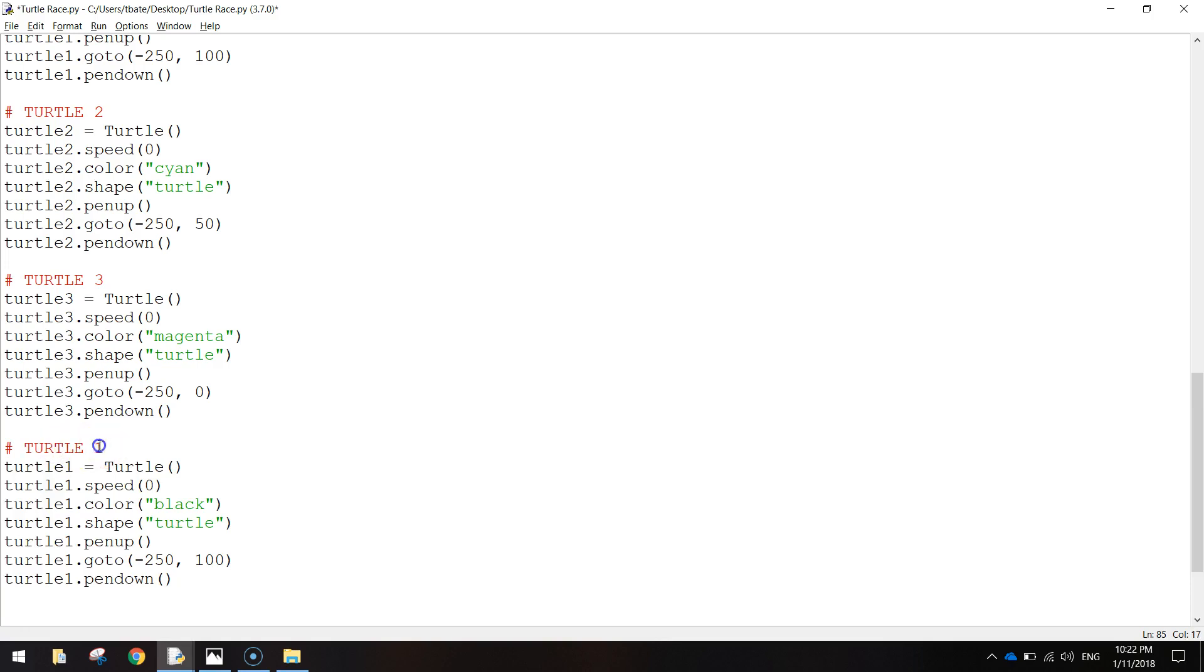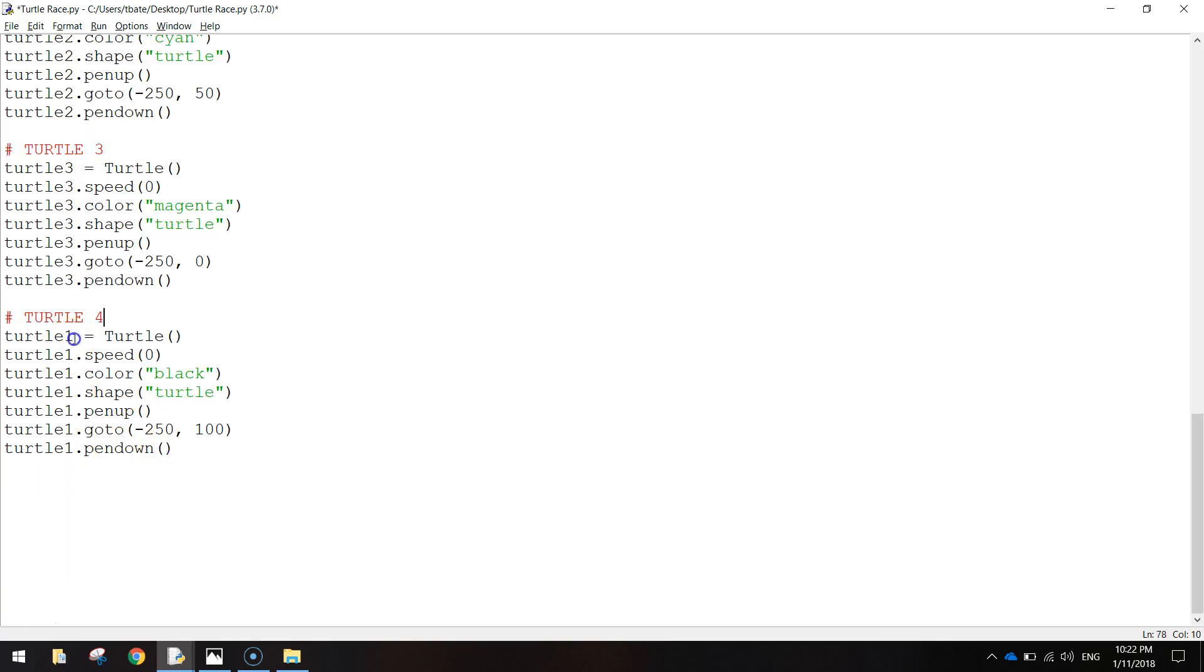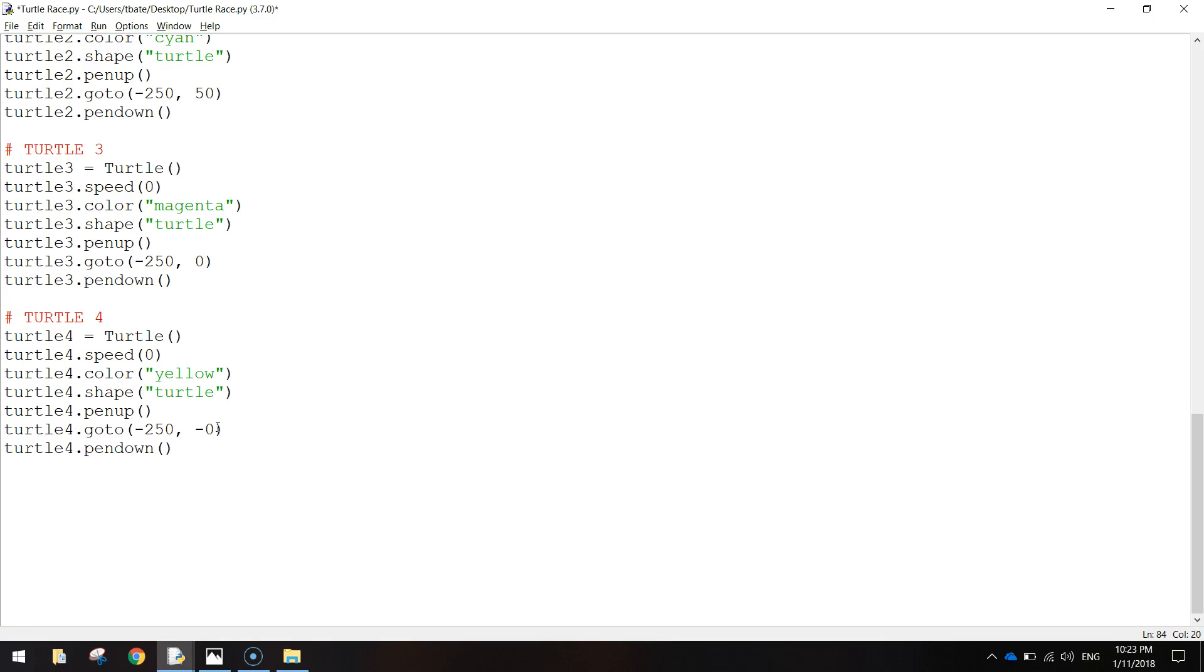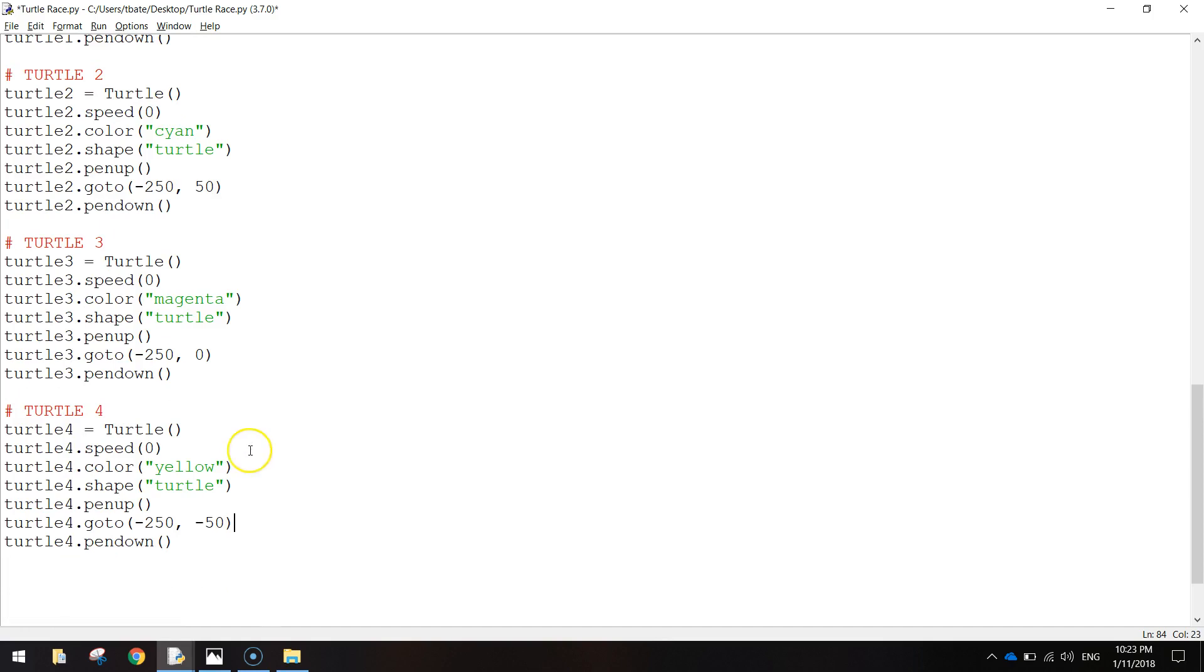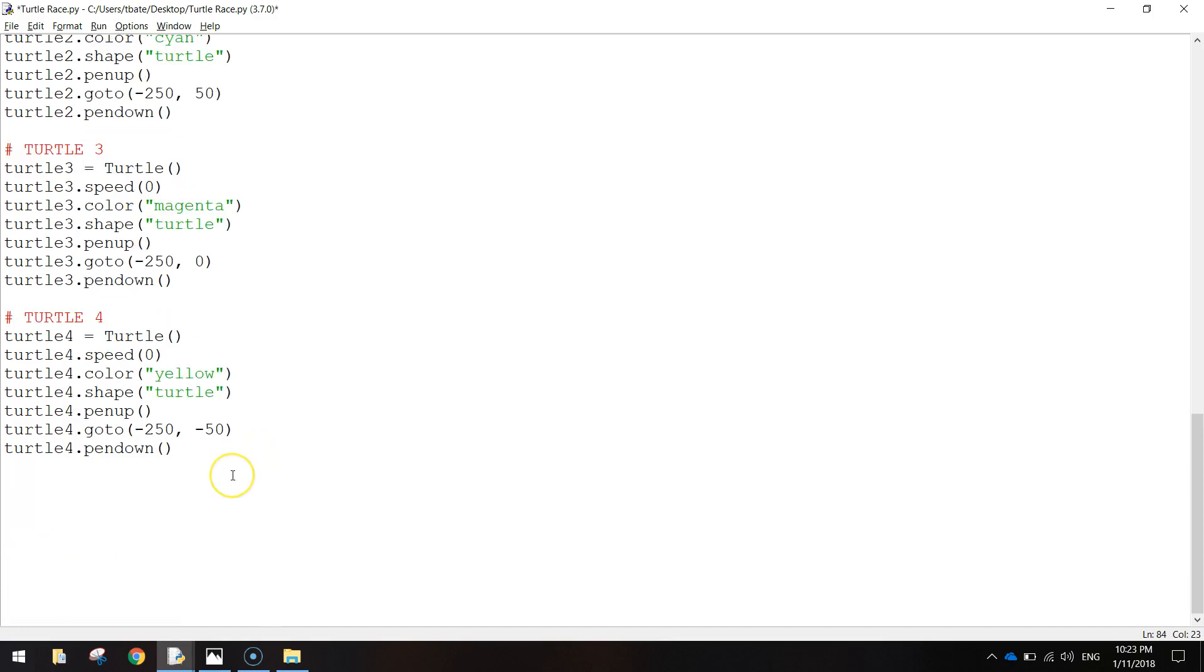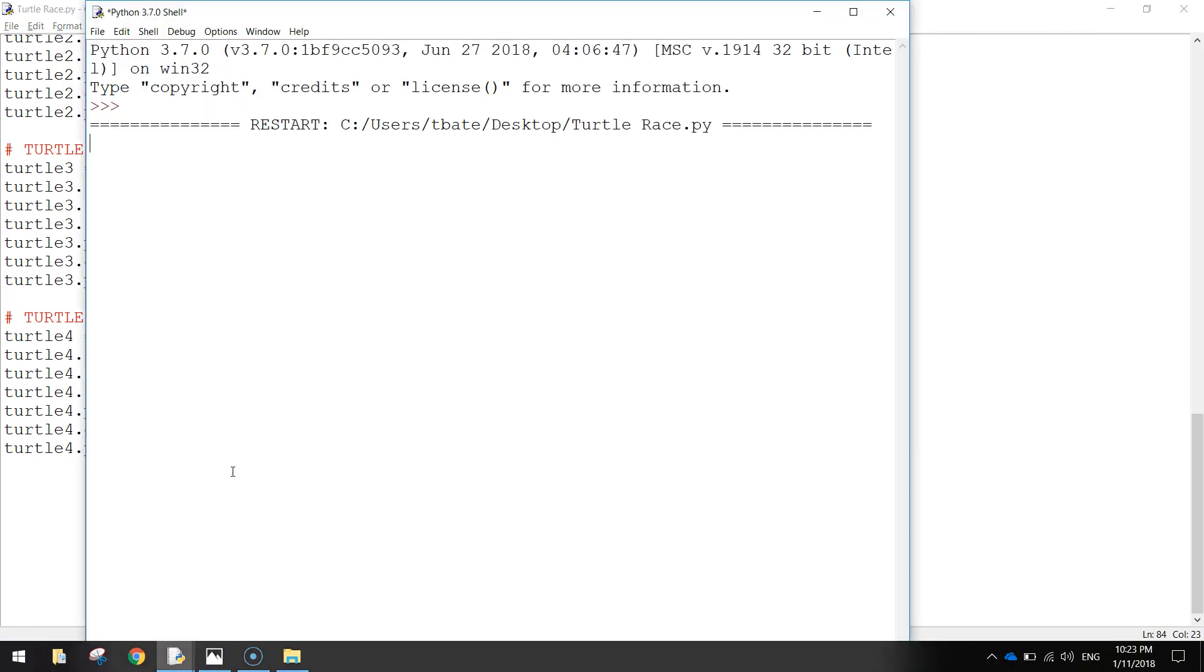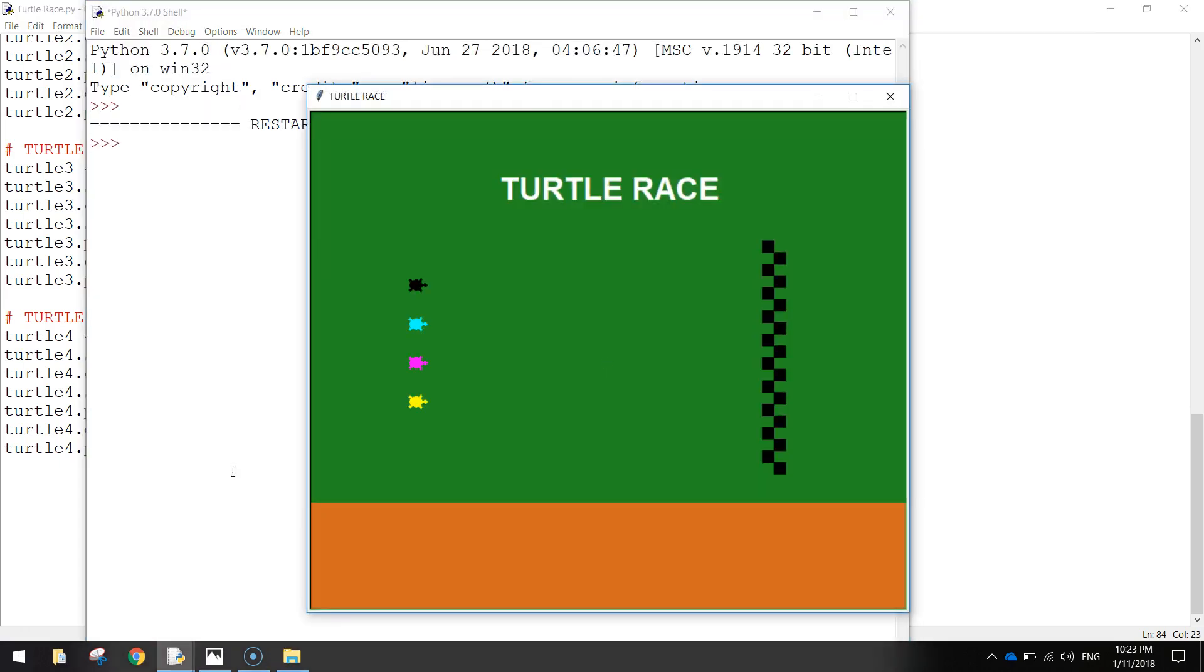And our last Turtle is Turtle4. So we'll change all those 1's again to 4's. The colour this time is going to be yellow and we're going to have minus 50 for our y-axis down here. Alright, so there are our 4 turtles getting added to the screen. Let's just save that for a minute and see if that's working. I'll press F5. There they are. So our 4 turtles are now in their position ready to start the race.